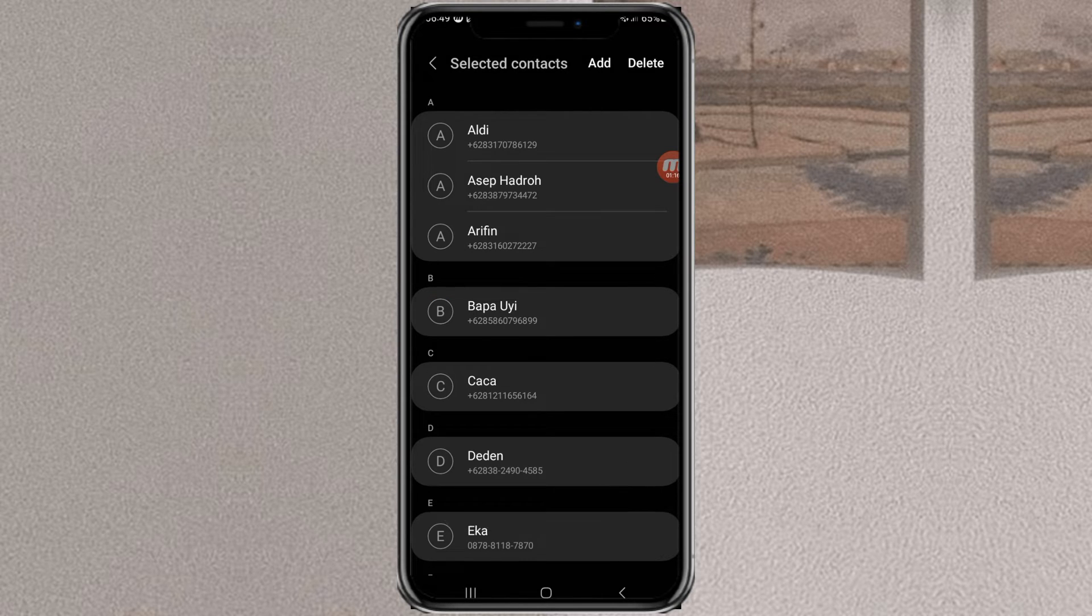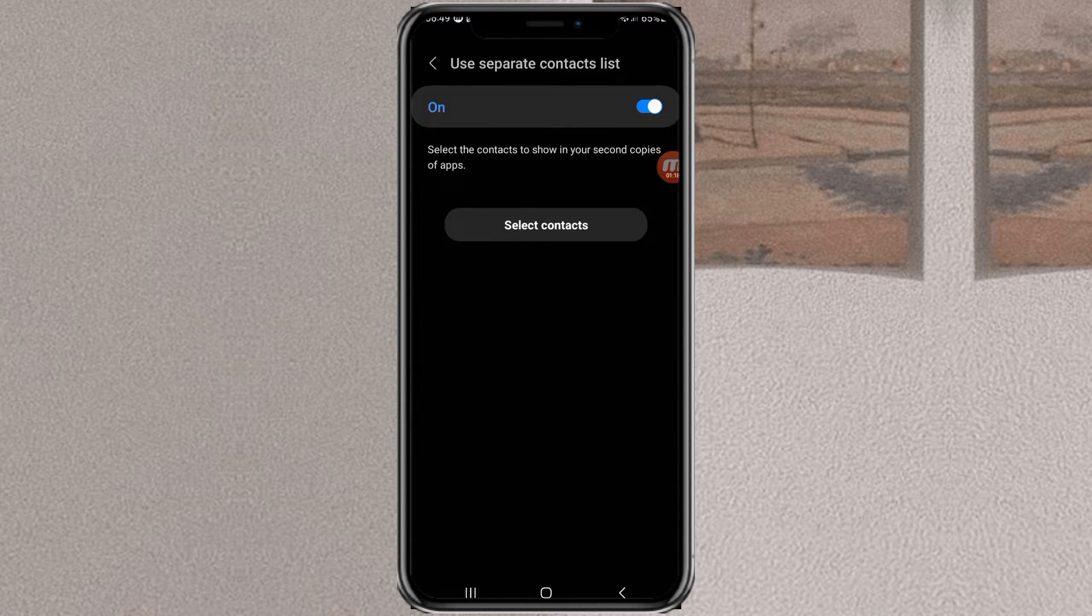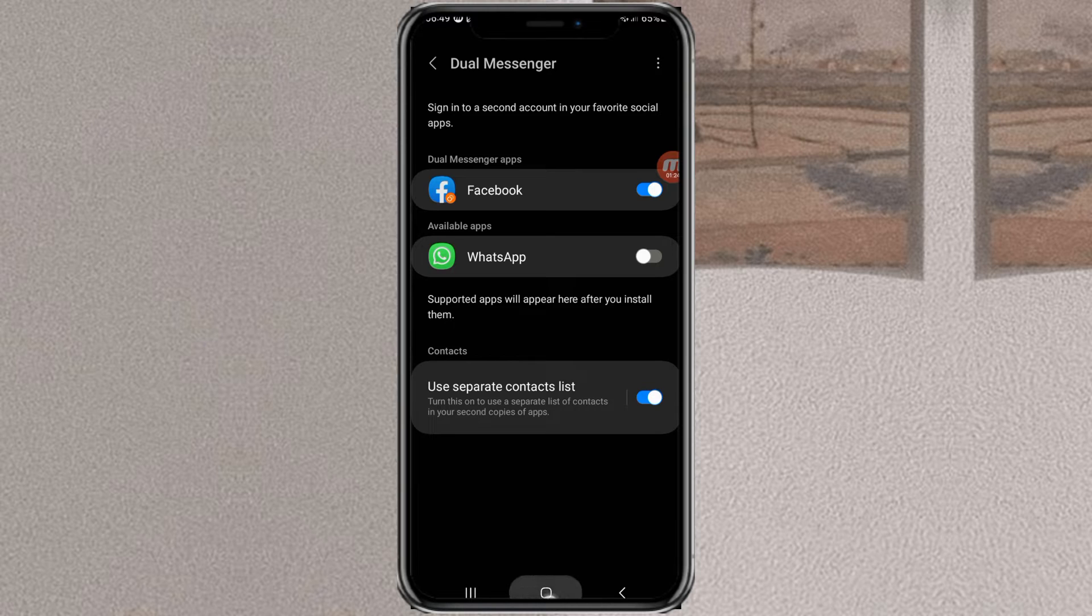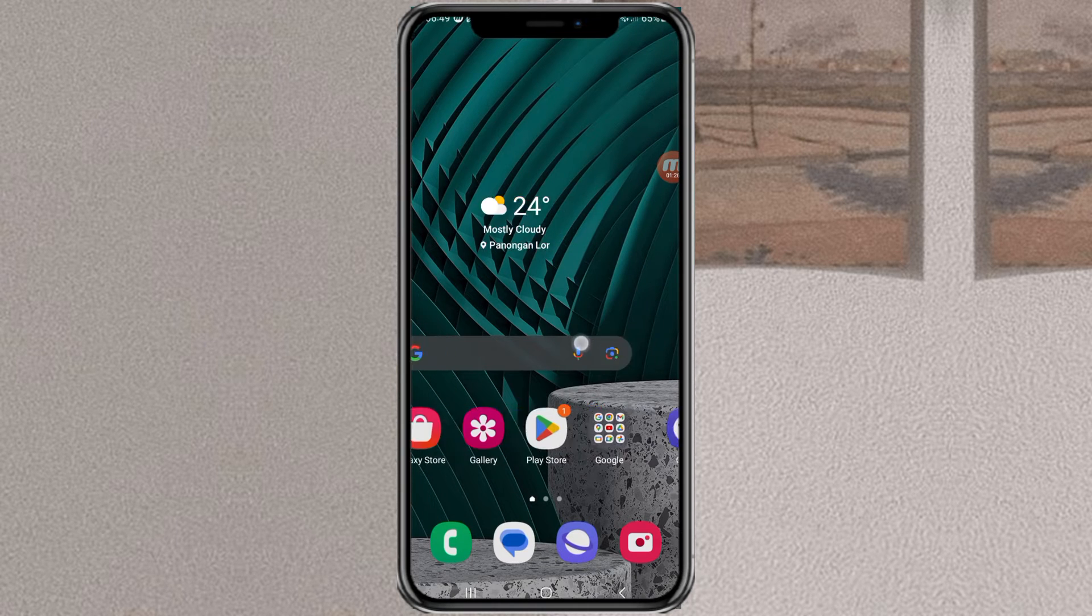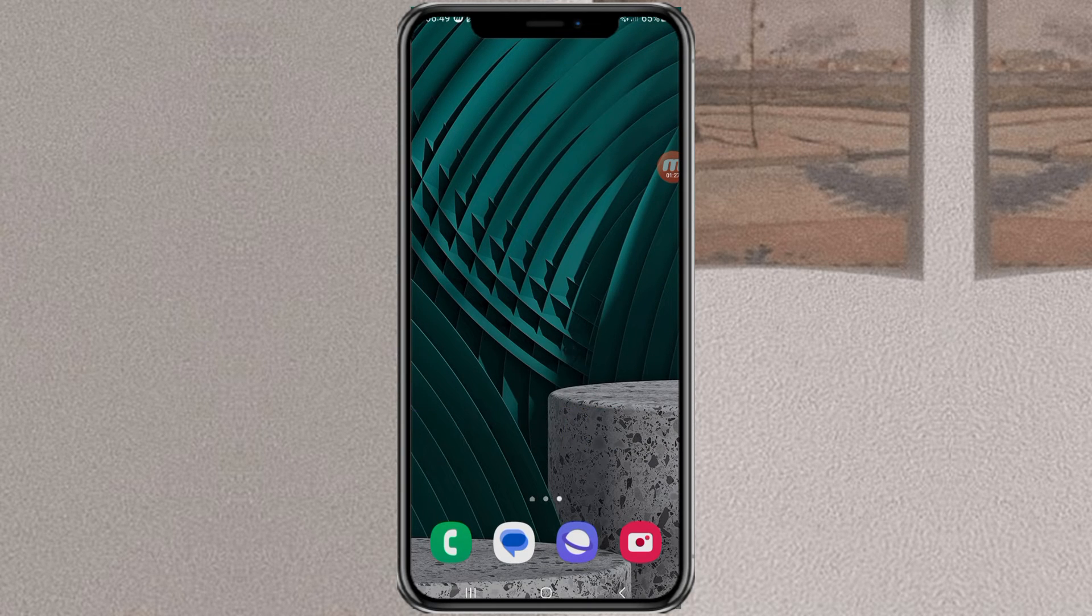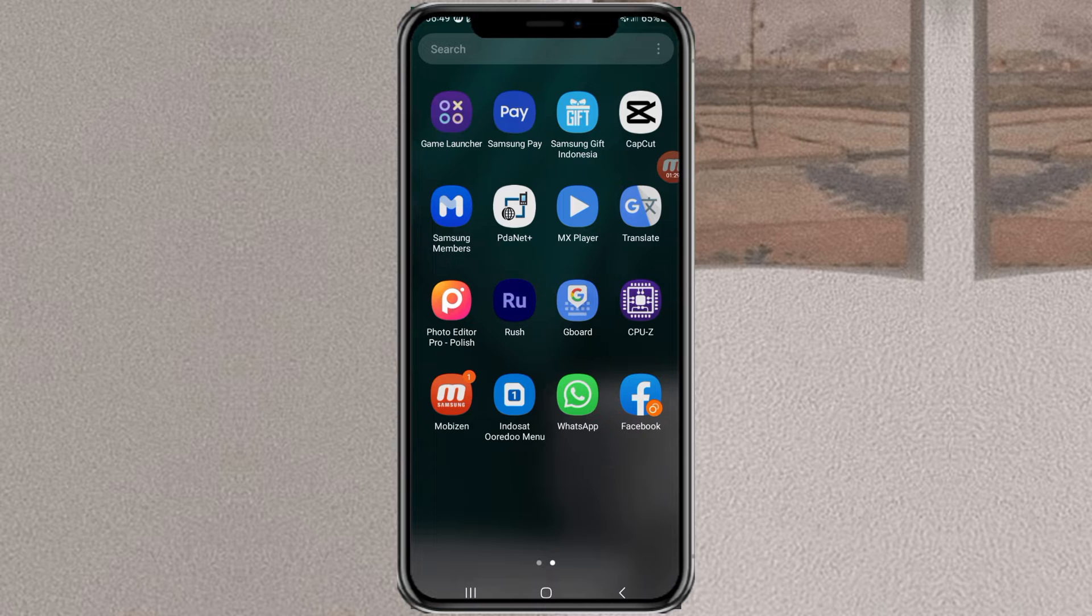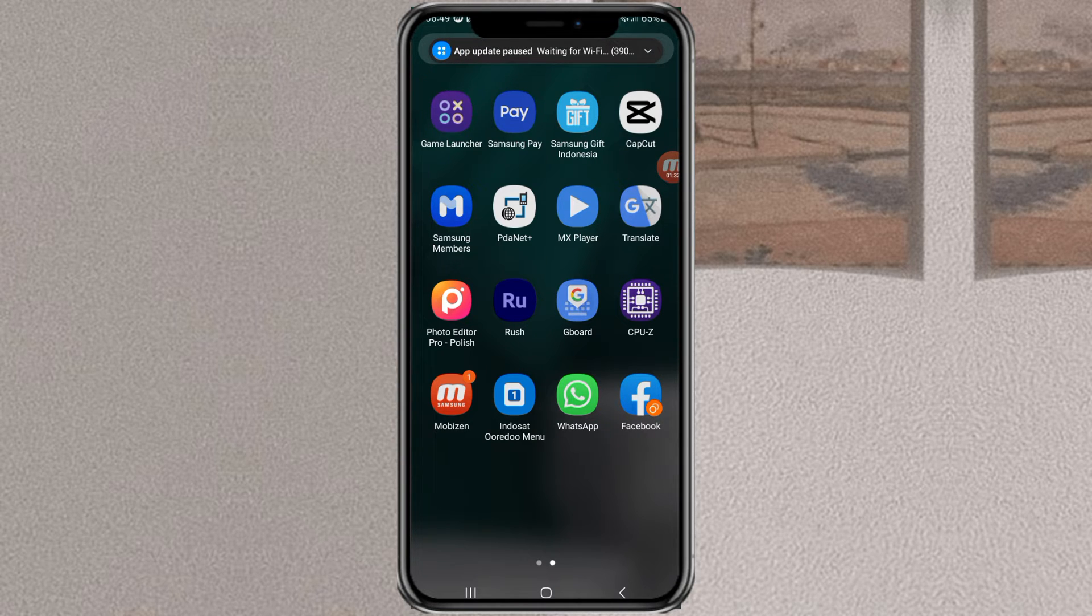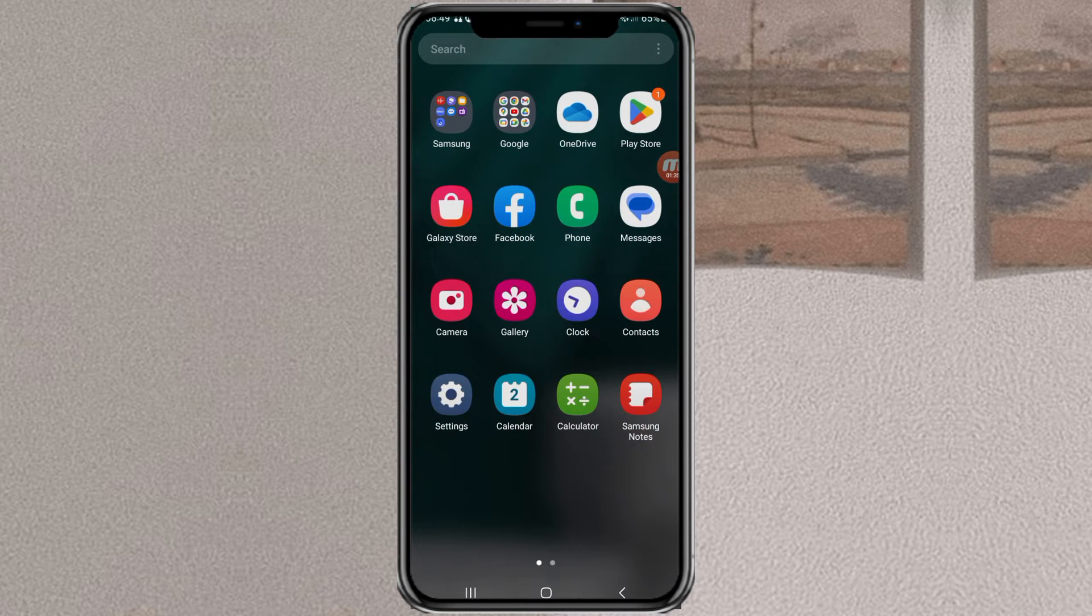At this point, you have successfully cloned the app on Samsung, especially the chat apps. As you can see, the cloned apps have a clone mark on their icon, which can differentiate them from the main app.